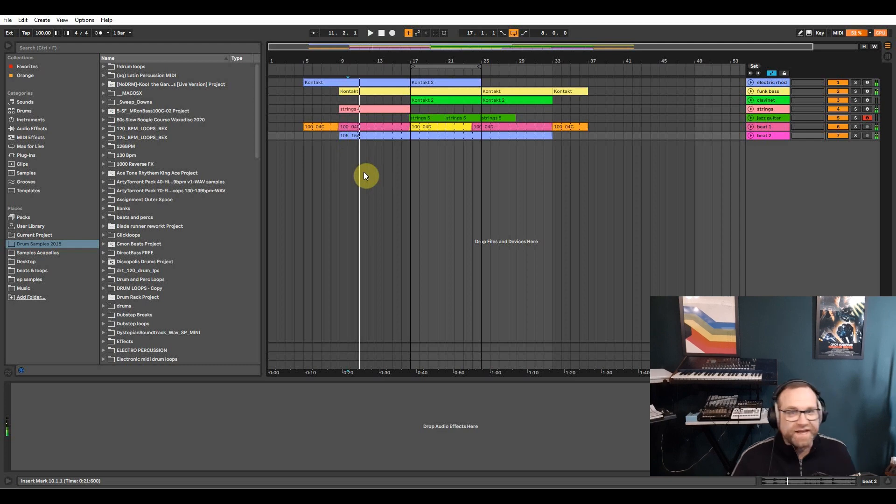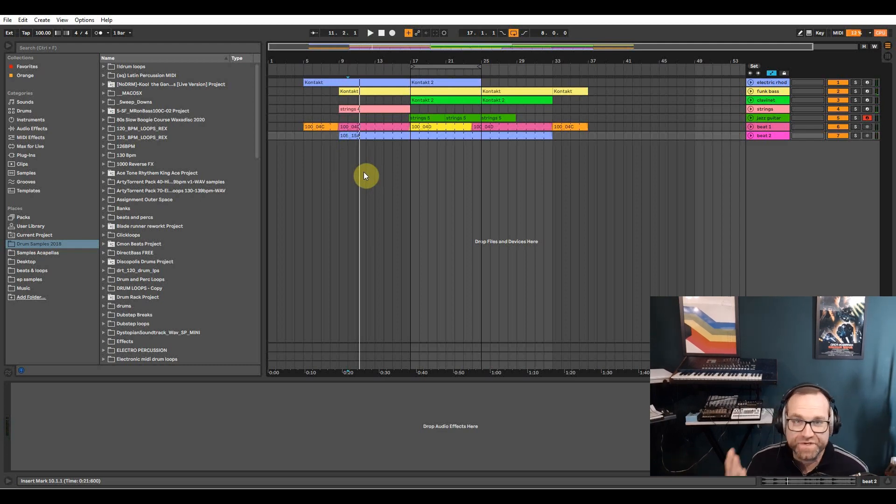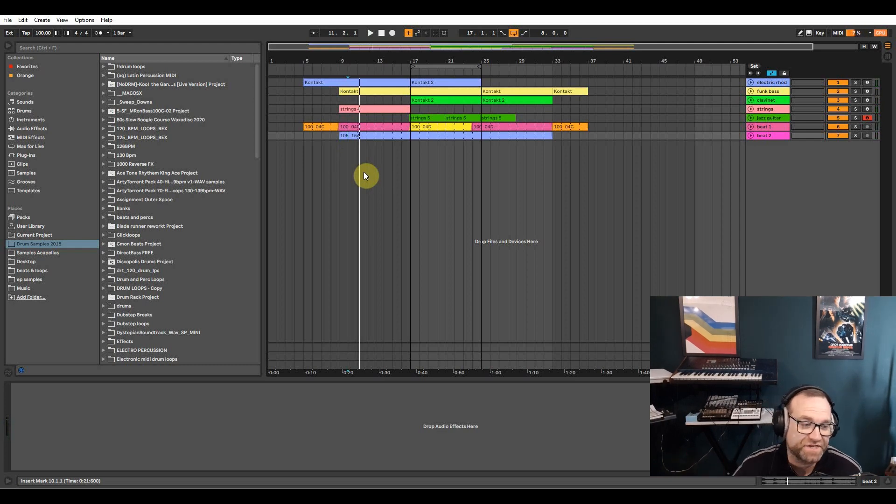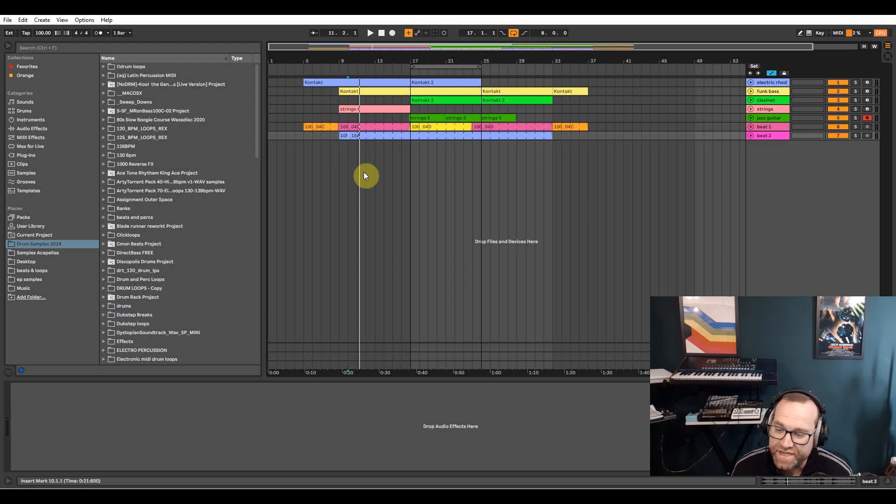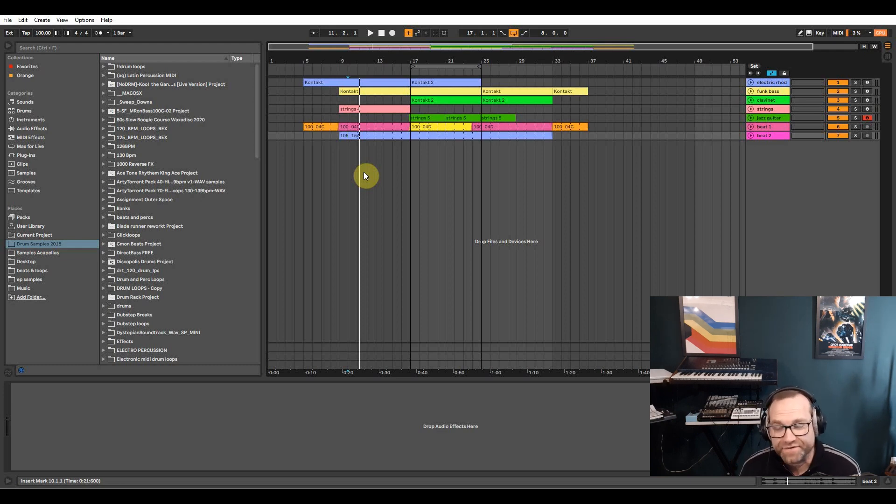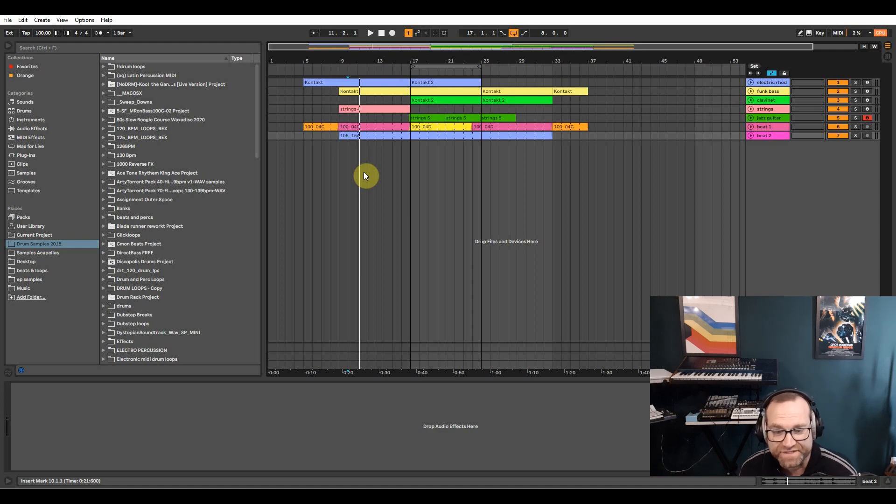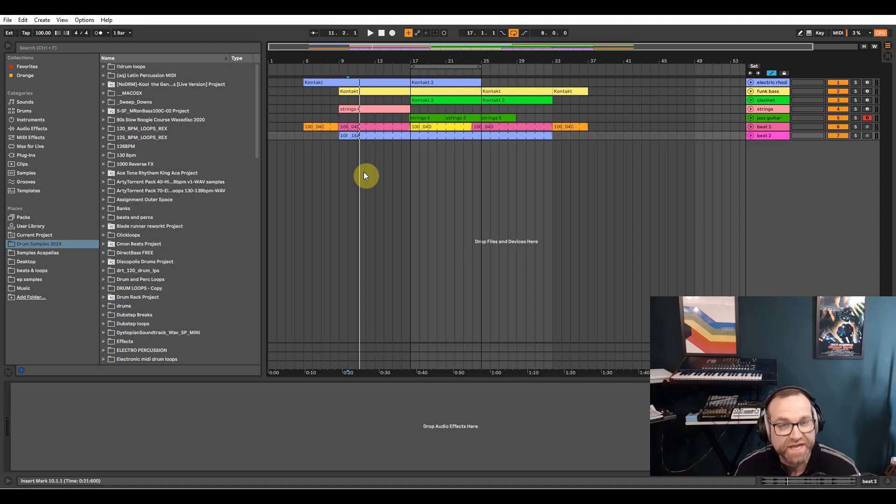So yeah that's it. It's just a short video showing you the capabilities and the combination of sounds to make an old school funk track using the Contact free player. So go ahead and download it, grab it. The link's in the bottom here and take advantage of it and make some pretty cool music with it.